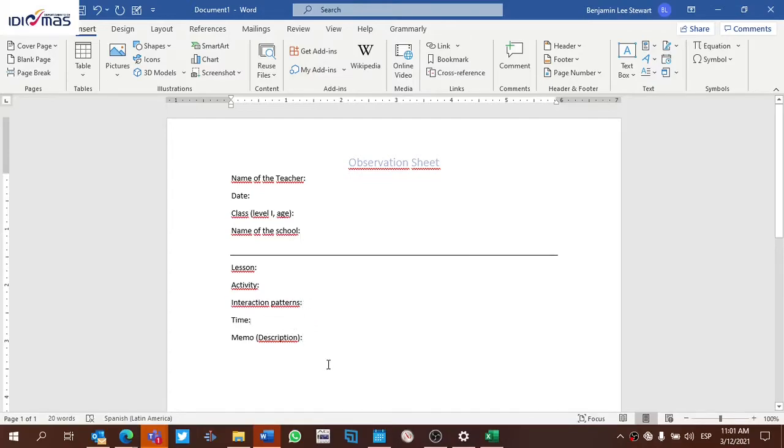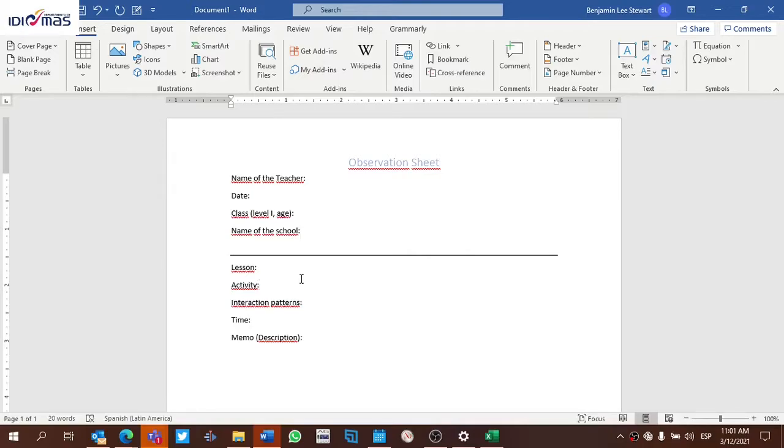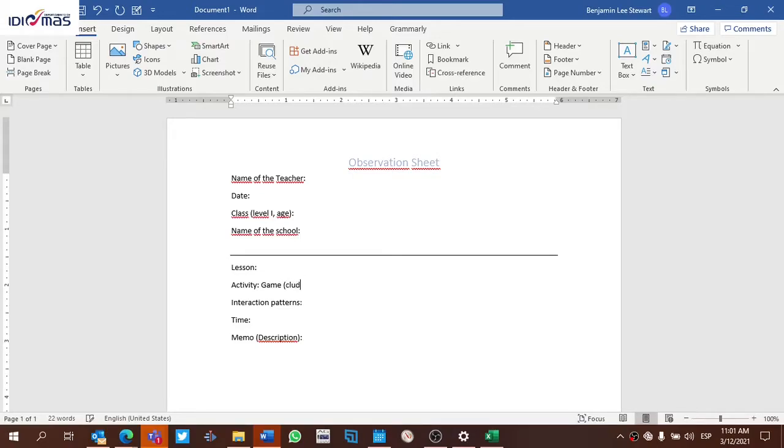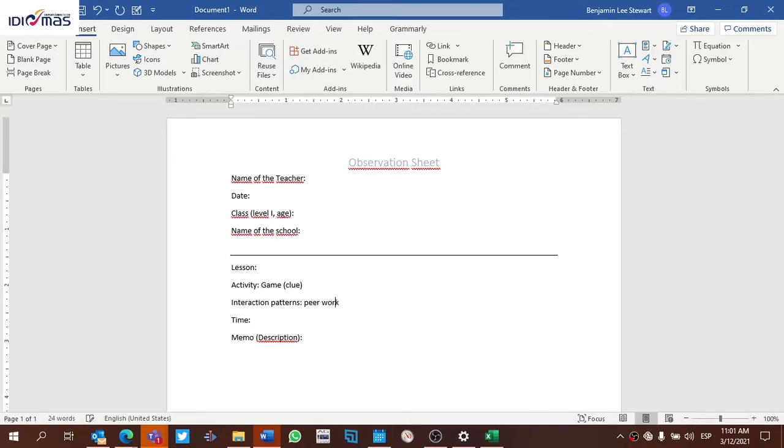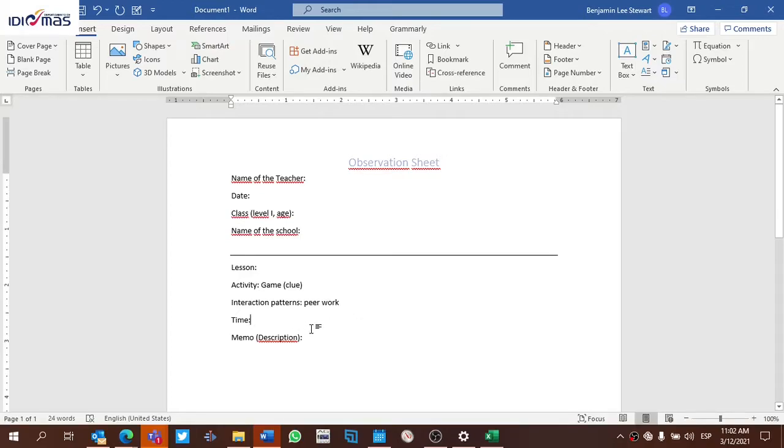So here, we'll have the lesson, whatever the lesson happens to be. If it's obvious, if it's not, leave it blank. These are notes for yourself. The activity, interactional patterns, and the time, and then memo. The activity, as you know, a class is usually broken down. Maybe at the beginning, there's some kind of introduction. Then maybe there's a small activity that they do that lasts a certain amount of time. Here, you're basically going to describe in your own words the activity, what the activity happens to be. Maybe it's some kind of game, and you just write down whatever the game happens to be. Interactional patterns, let's say it's peer work. This, interactional patterns is either going to be whole group, individual work, pair work, small group work, basically. This just gives you kind of an idea of what's going on.